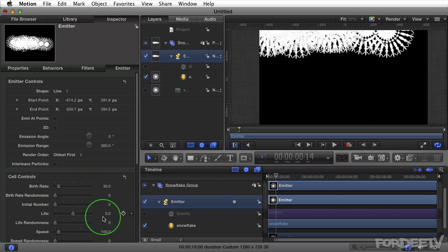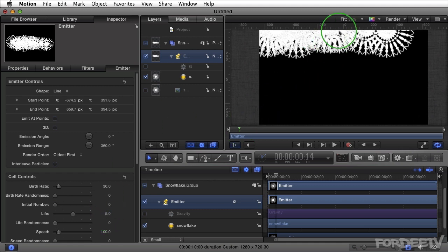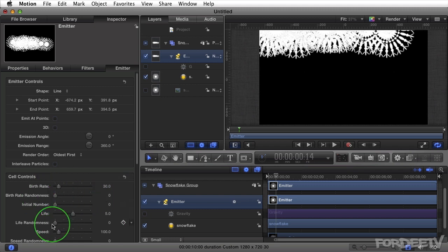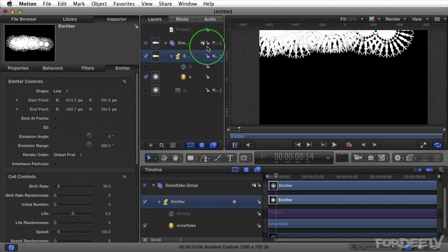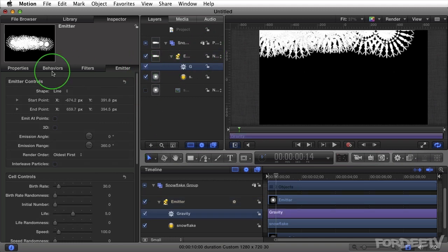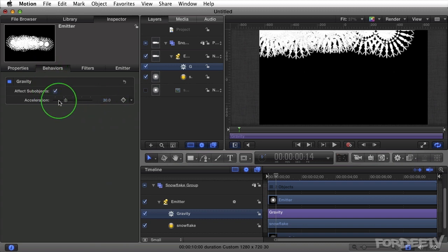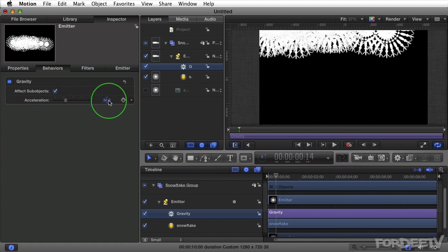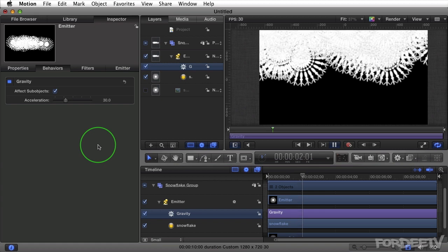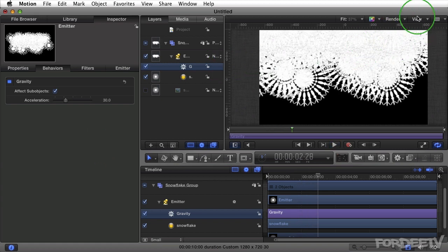If I uncheck the gravity behavior the particles are emitted and they die on screen. Each particle has a life — if we select the particle emitter and click the emitter tab, the birth rate is set to 30, meaning 30 particles are born every second. The life is set to 5 seconds, so 5 seconds after being born at the line, that particle will die or disappear. There are also randomness numbers throughout the cell controls to add variation and make things look more organic. Going back to the gravity behavior, I'll turn it on. We can adjust the slider to affect how much gravity is applied — at a setting of 30 some particles are falling, some are staying up.